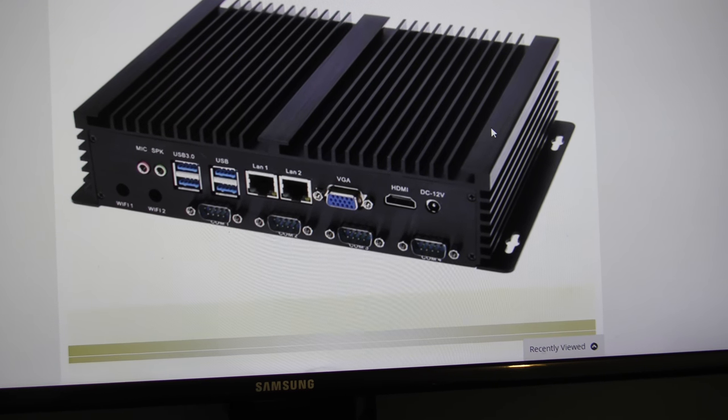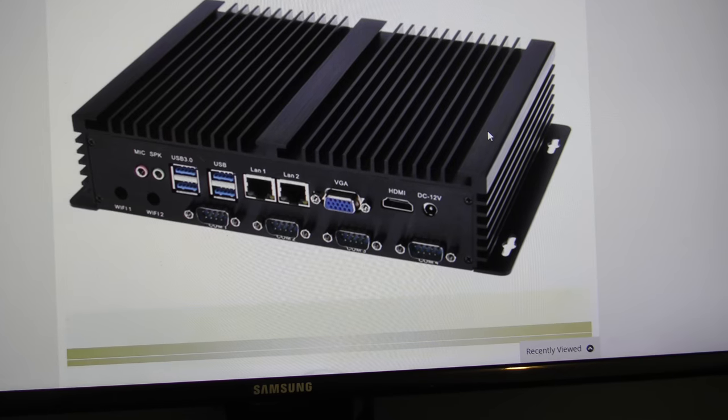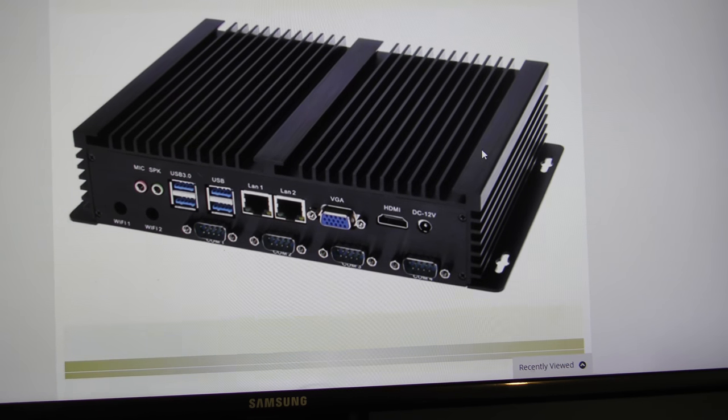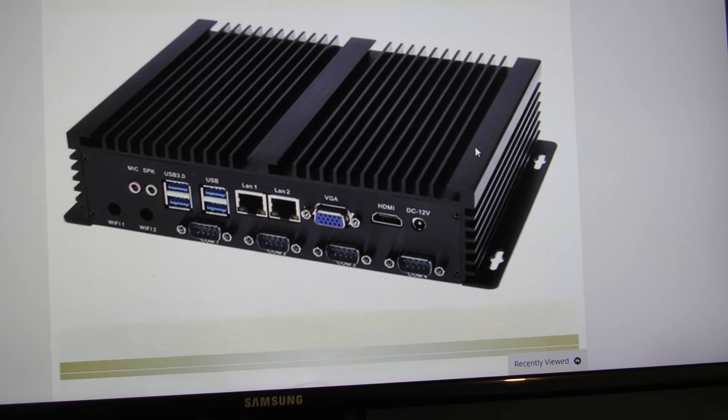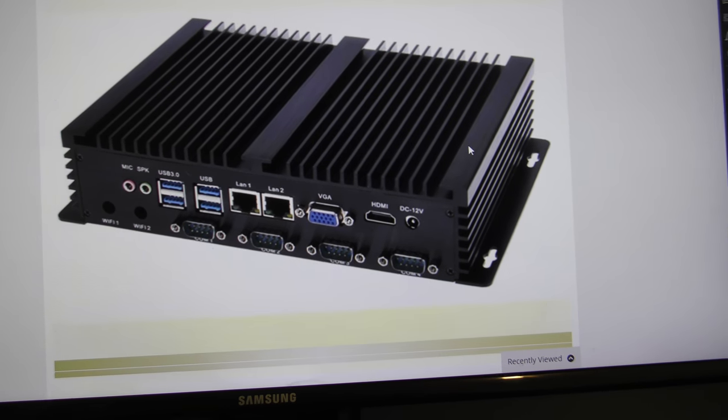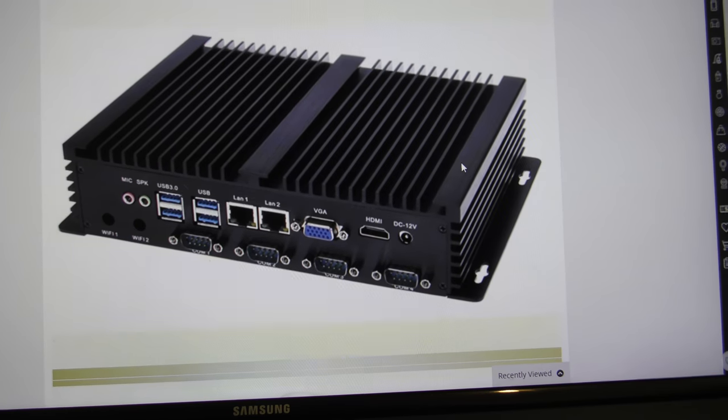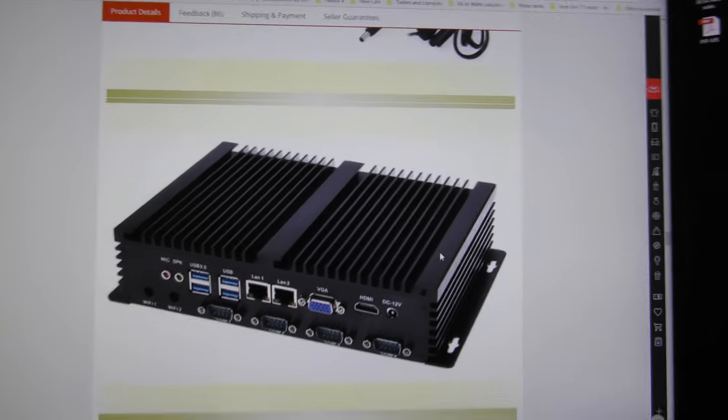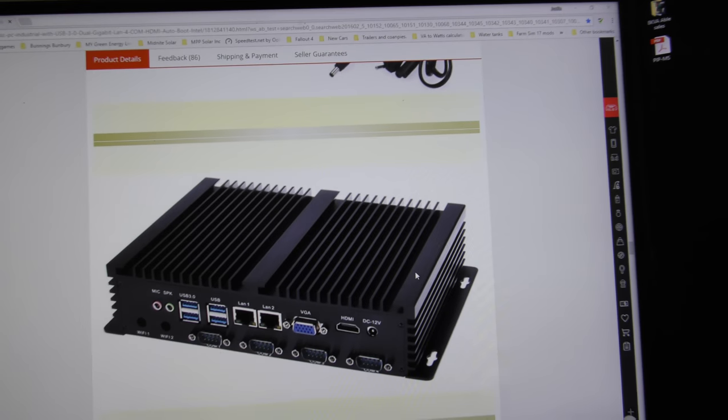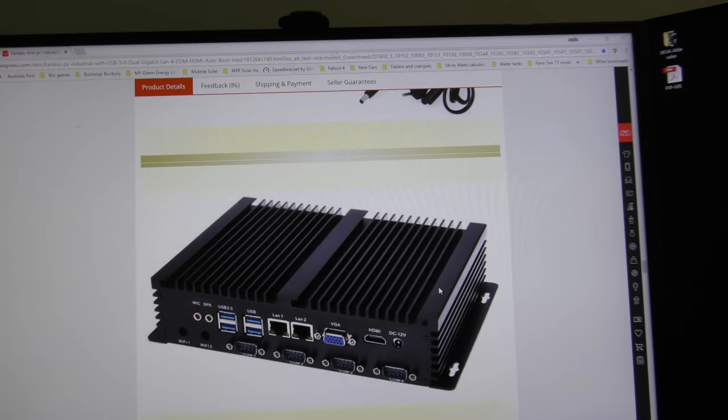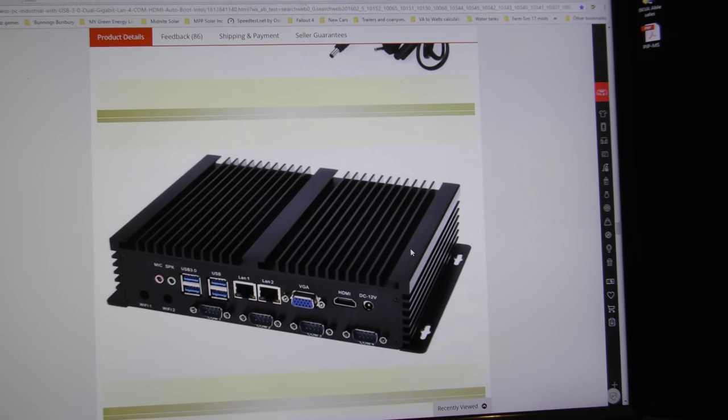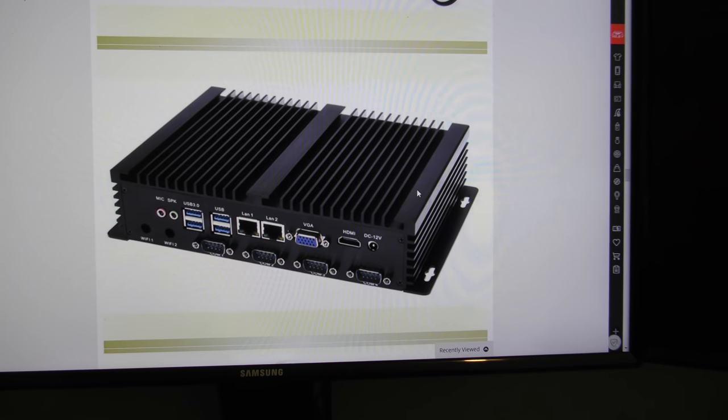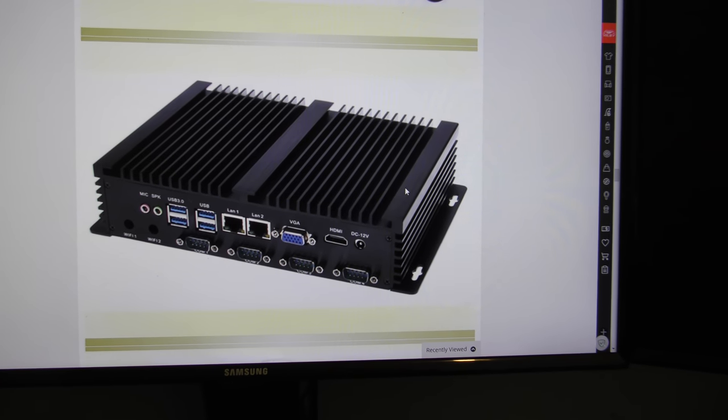This has just got everything in on it you need. It's fanless, the whole case is a heat sink, and it's industrial so it should be good. It's pricey but let's put it this way, by the time you buy a Raspberry Pi or a NUC and then the adapters and everything else to get it to work, you're probably cheaper just go on this option.